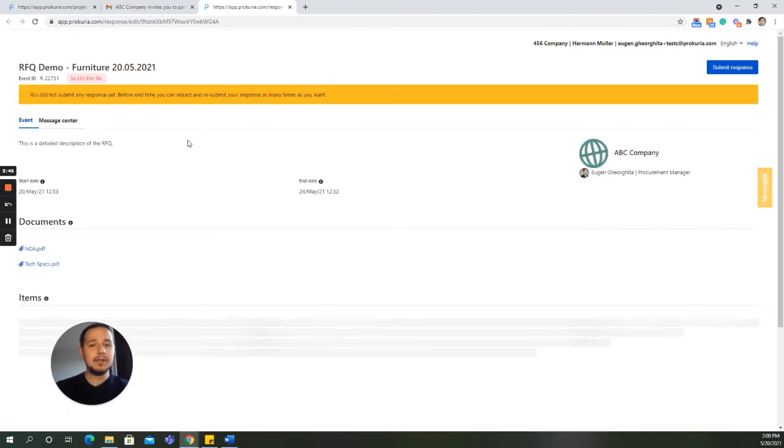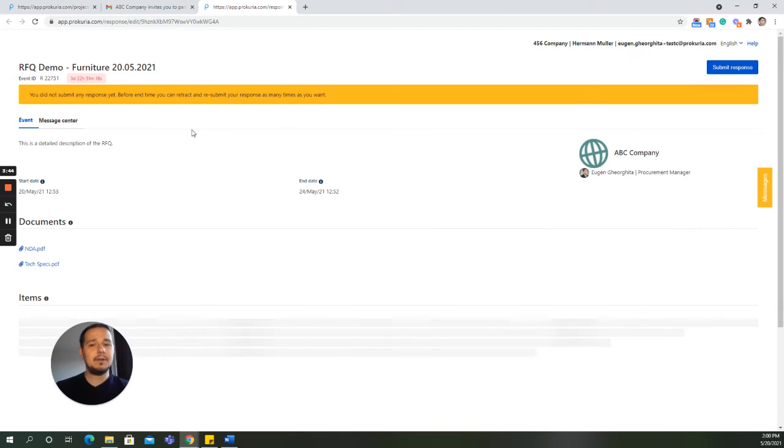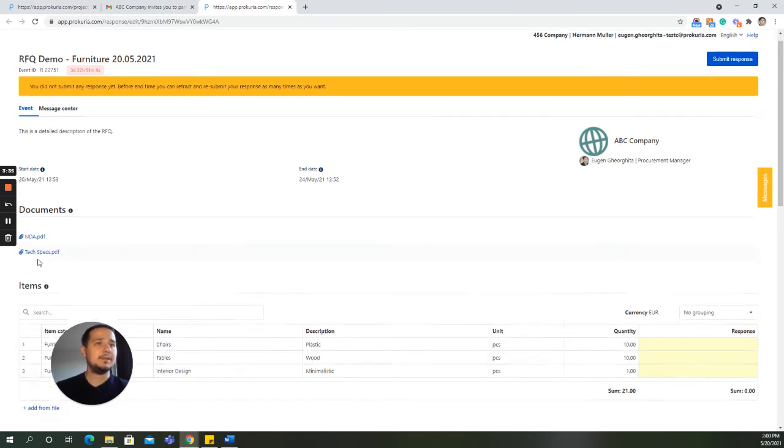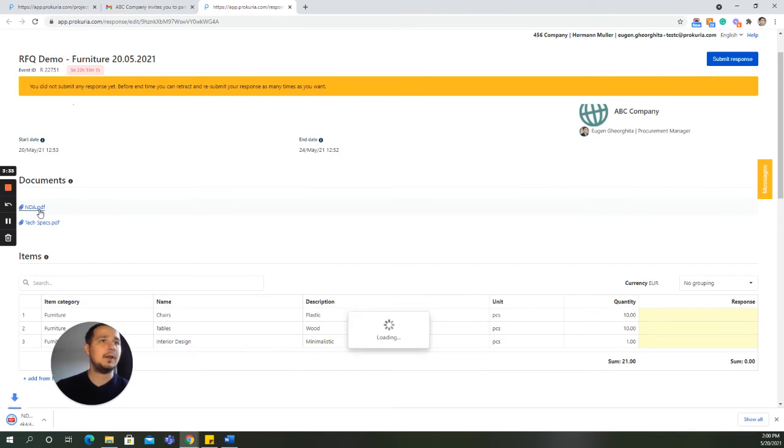Now, you can easily see the entire picture of the RFQ. Everything is organized and easy to read. You have the name of the RFQ, the description, the start date, the end date, and the documents that the buyer has uploaded, which we as suppliers can download and review.